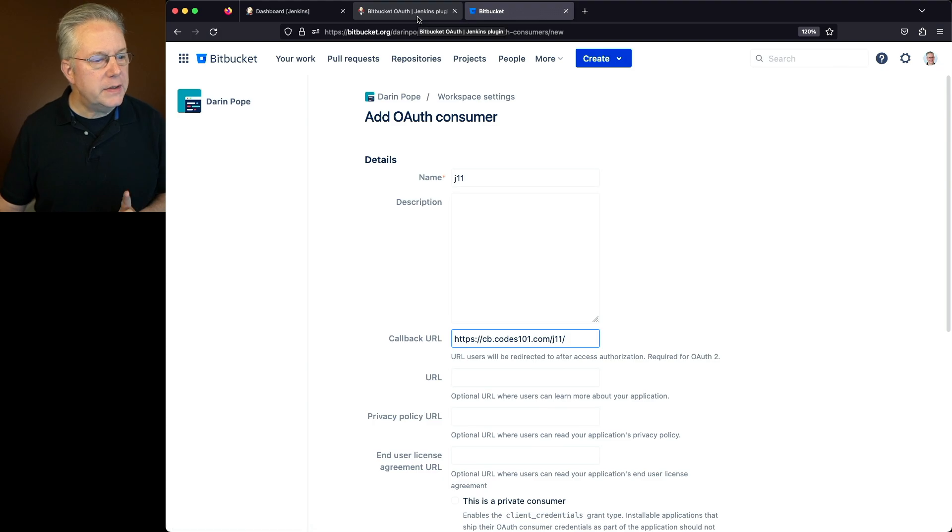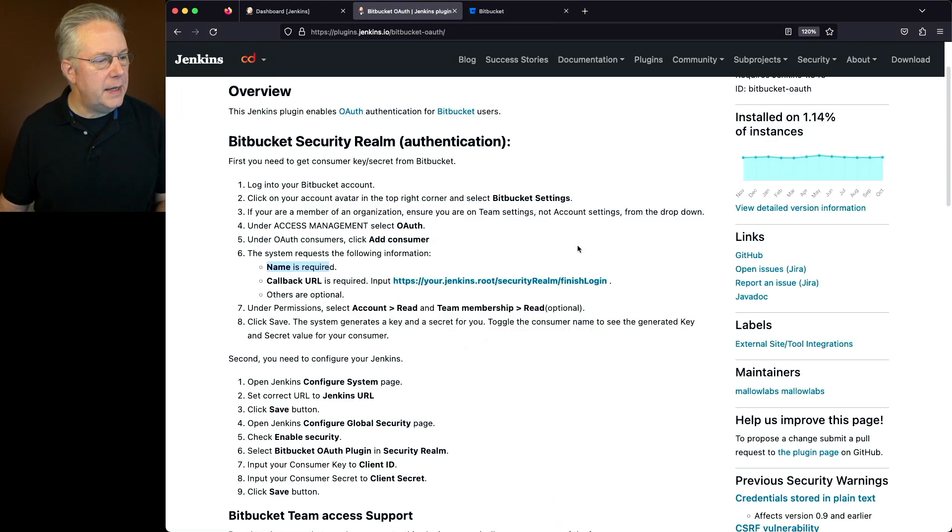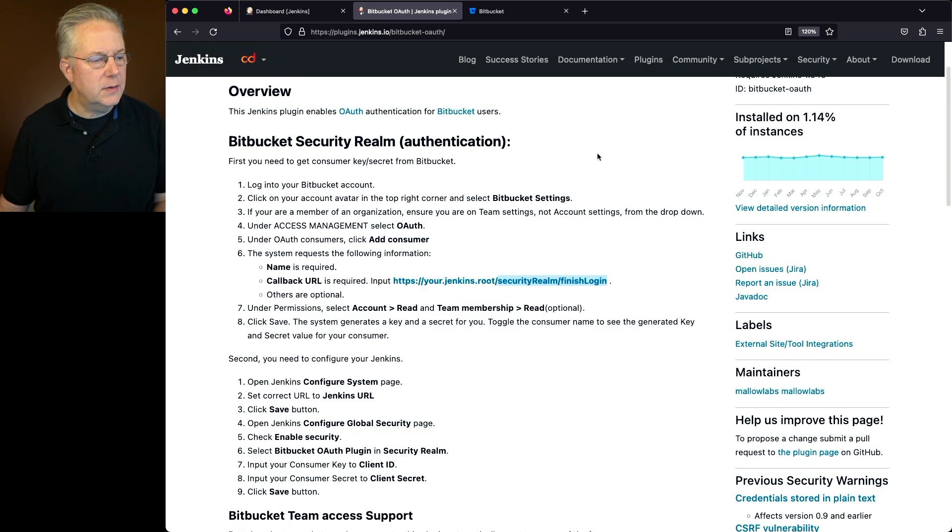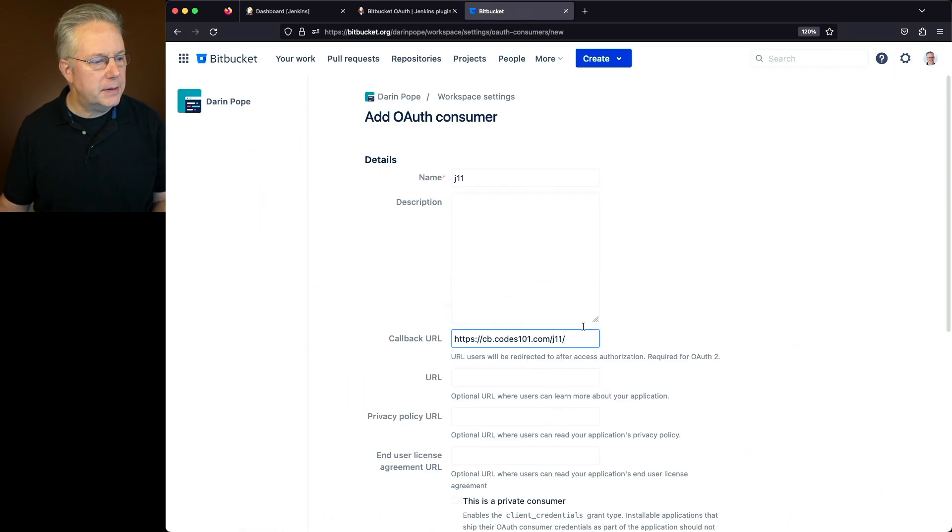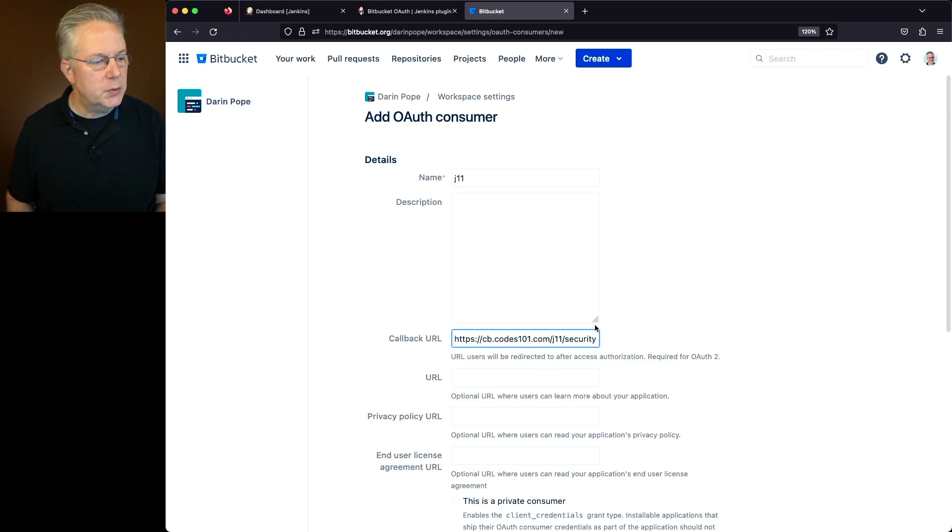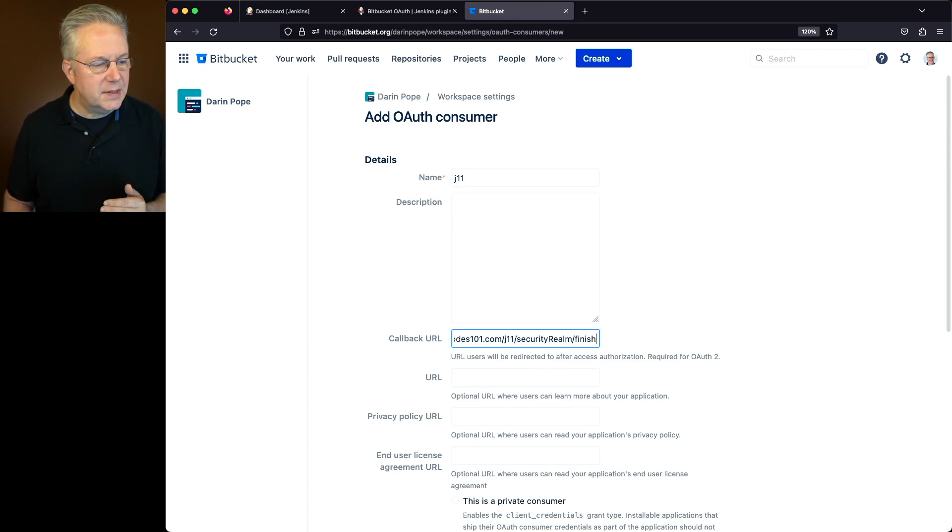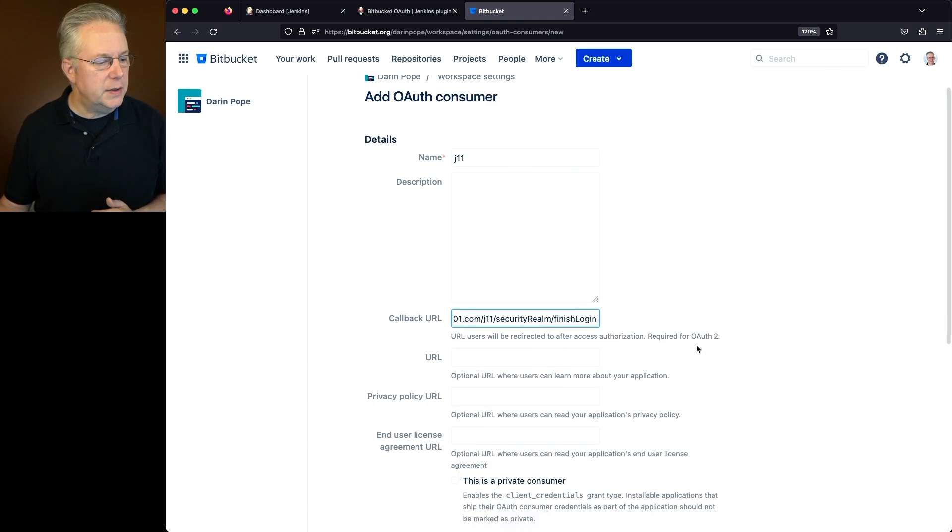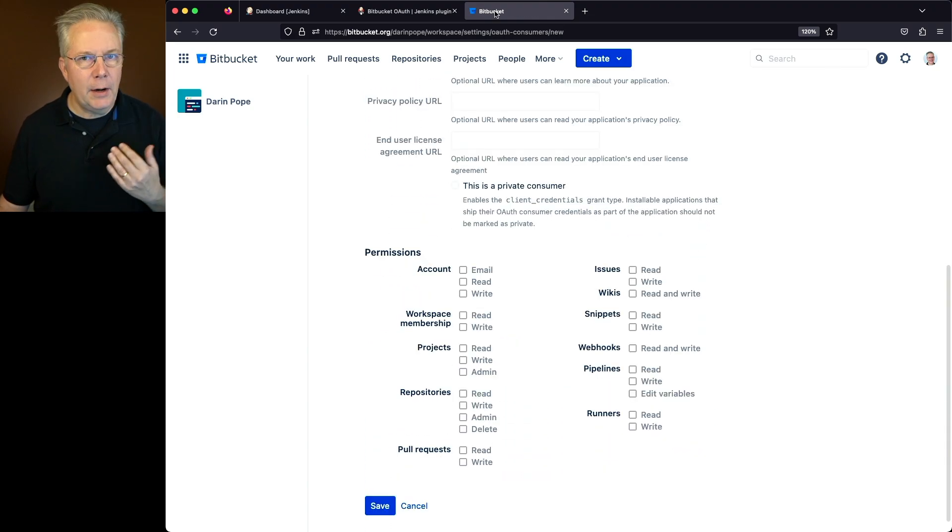But then we also need to go ahead and end it with security realm slash finish login. So let's copy that and paste it in here at the end of the base URL. So what I have is my base URL slash security realm slash finish login. Let's go ahead and scroll down.